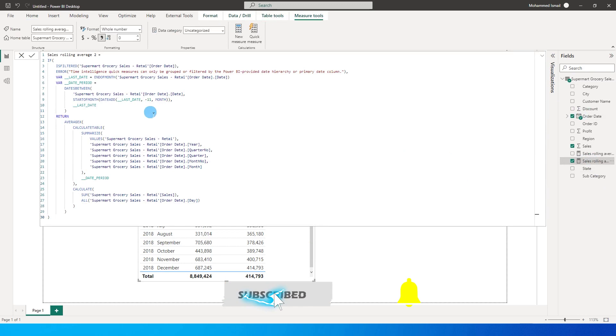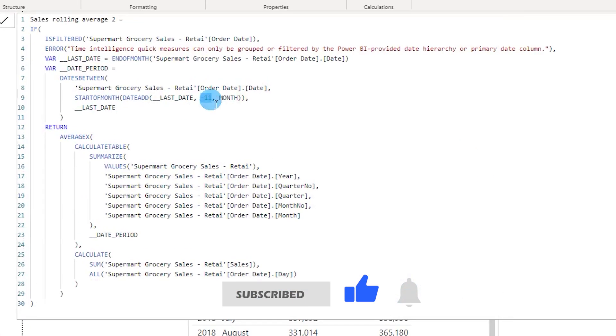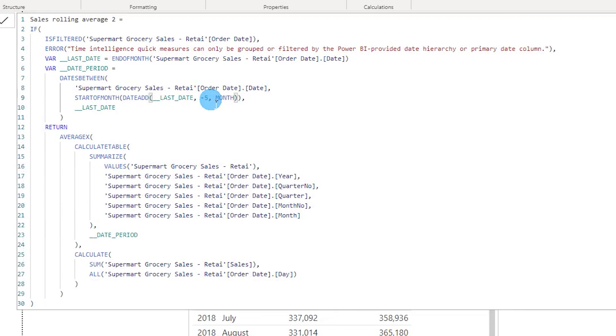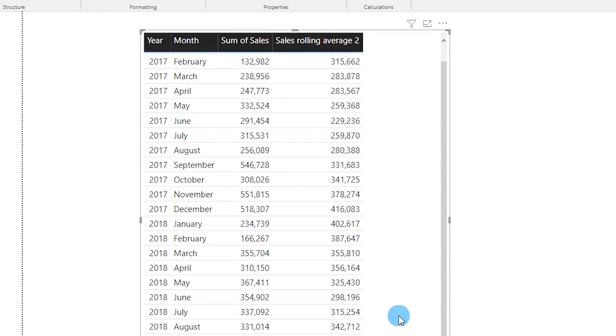Now if you want to change the values, you can simply come over here and instead of last 12 months, if you want to look at let's say last 6 months data, what I'm going to do here is enter minus 5 and press enter. Now you will see that our data is being displayed for last 6 months rolling average.